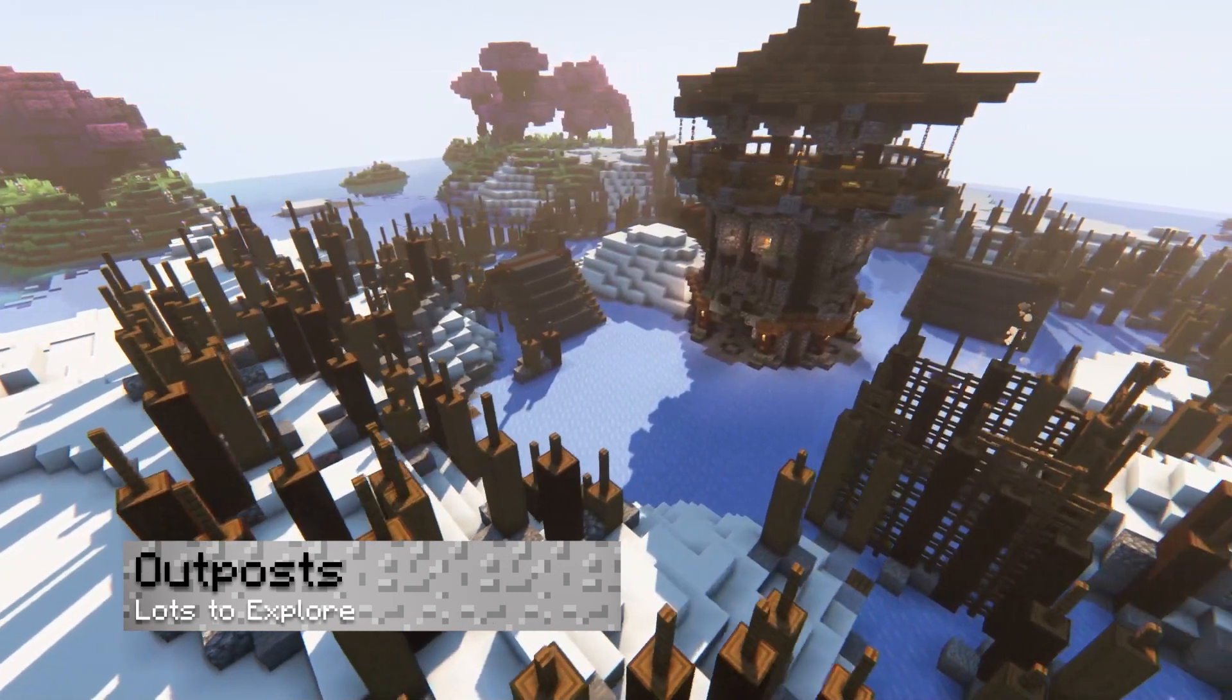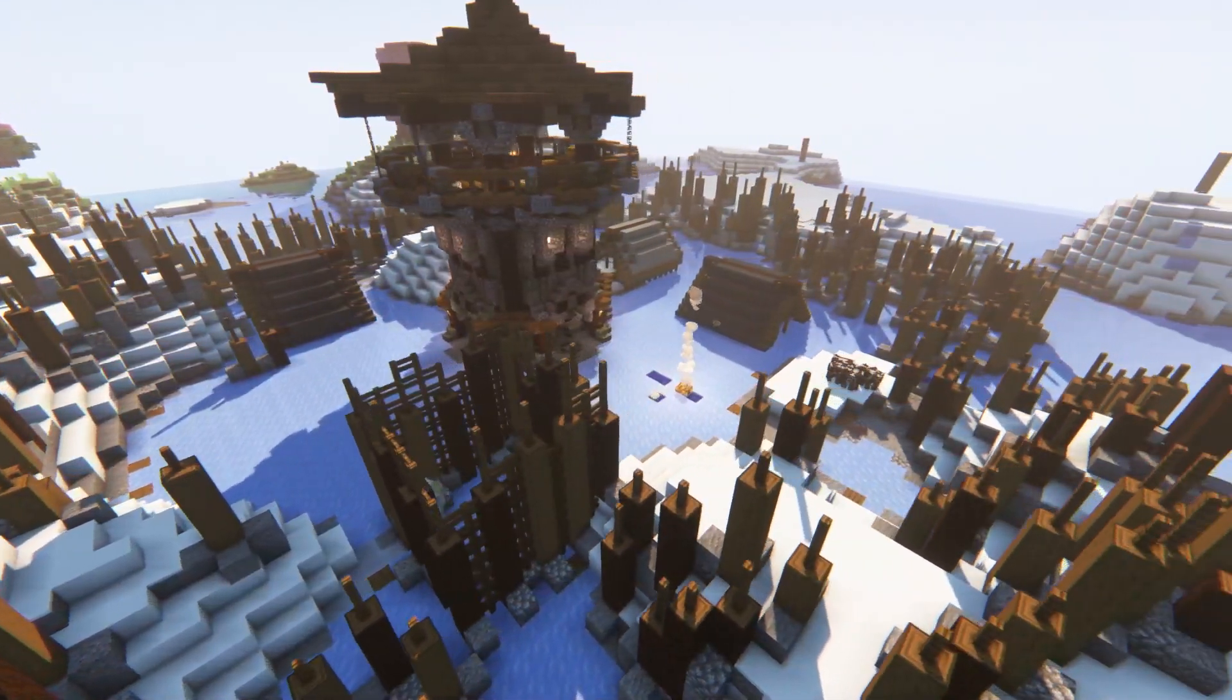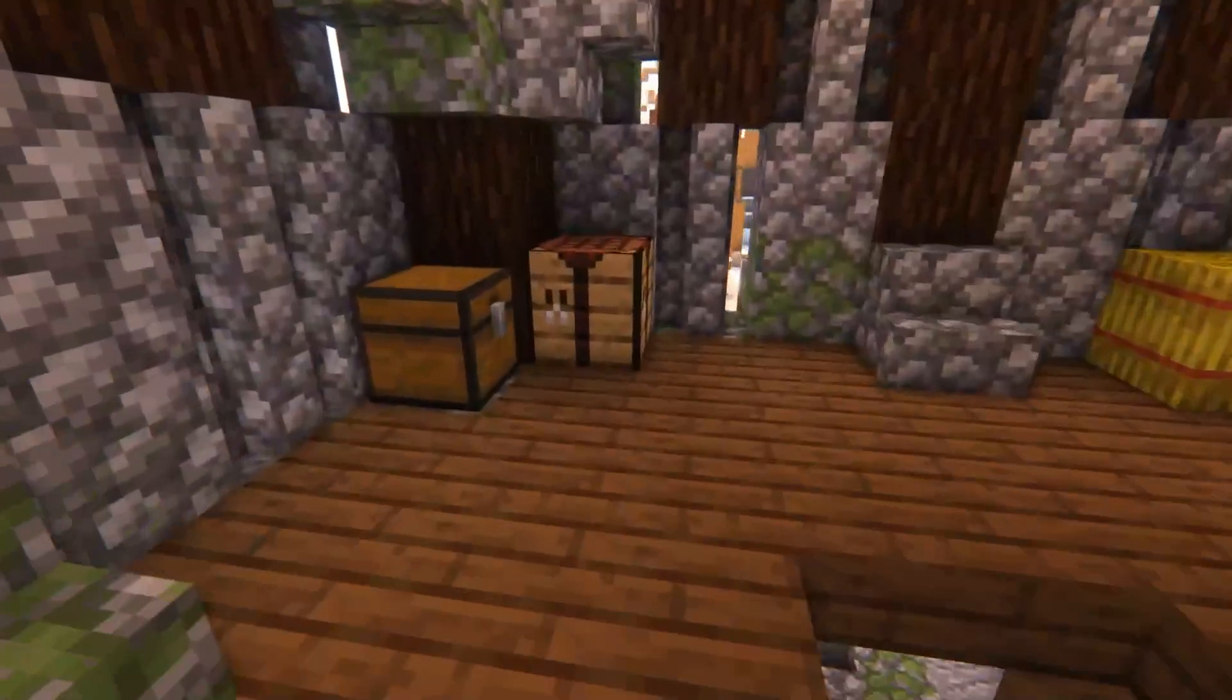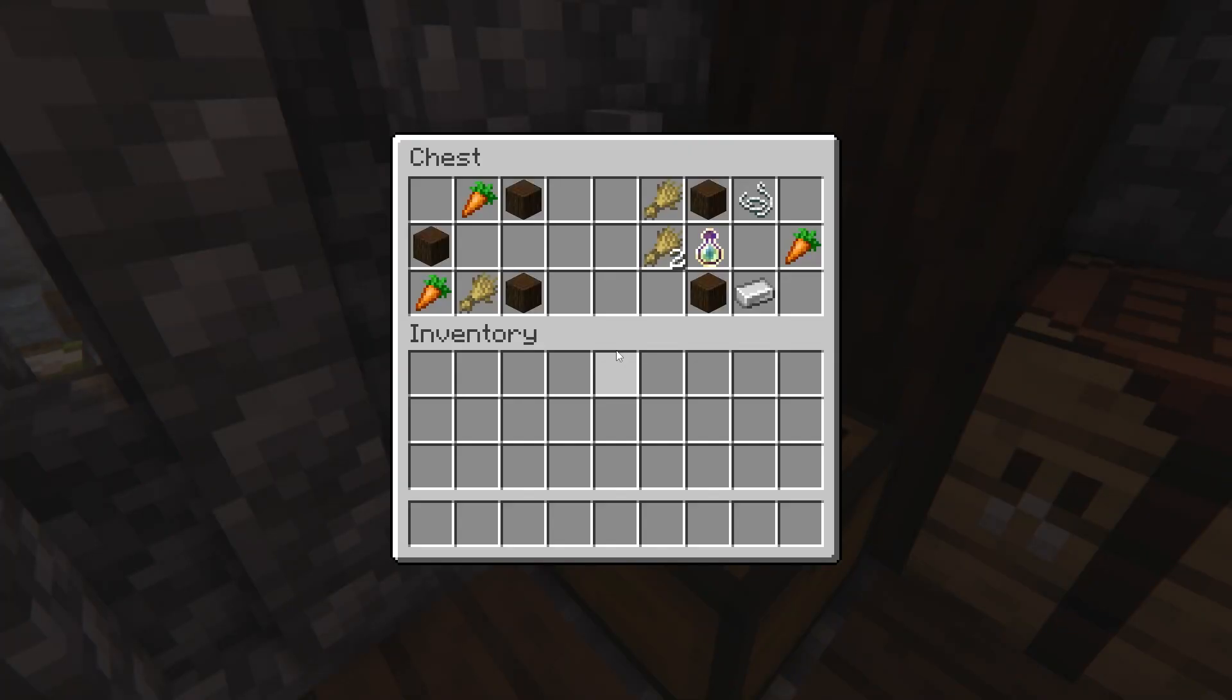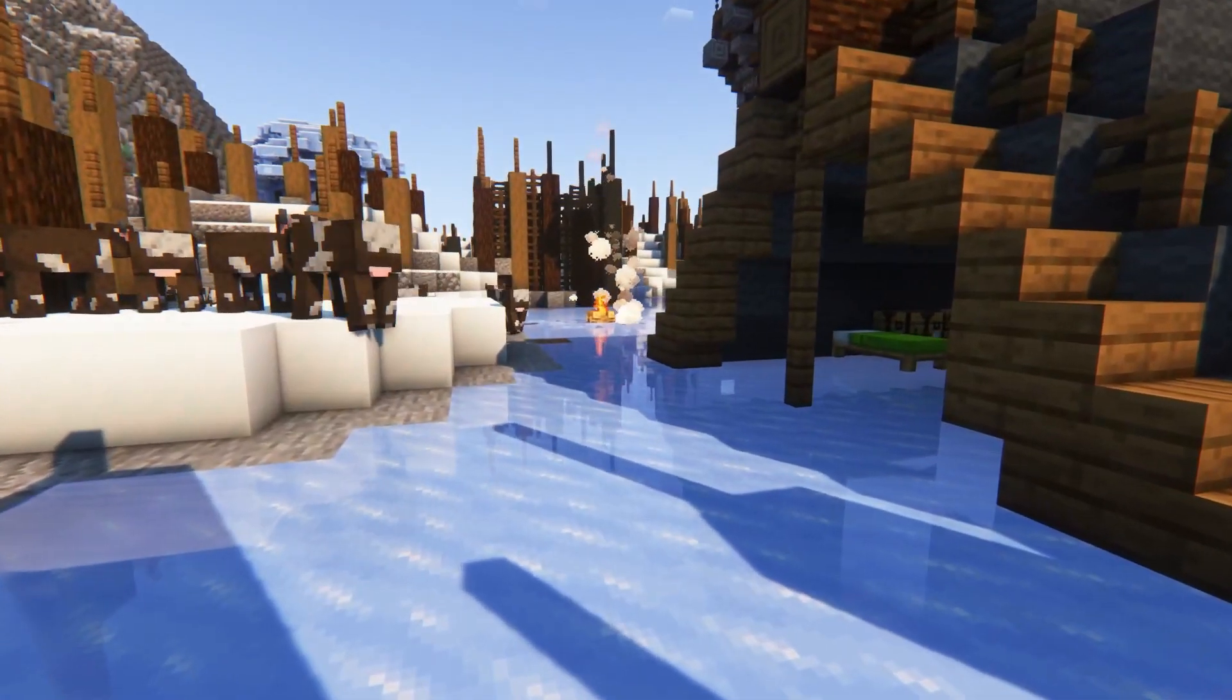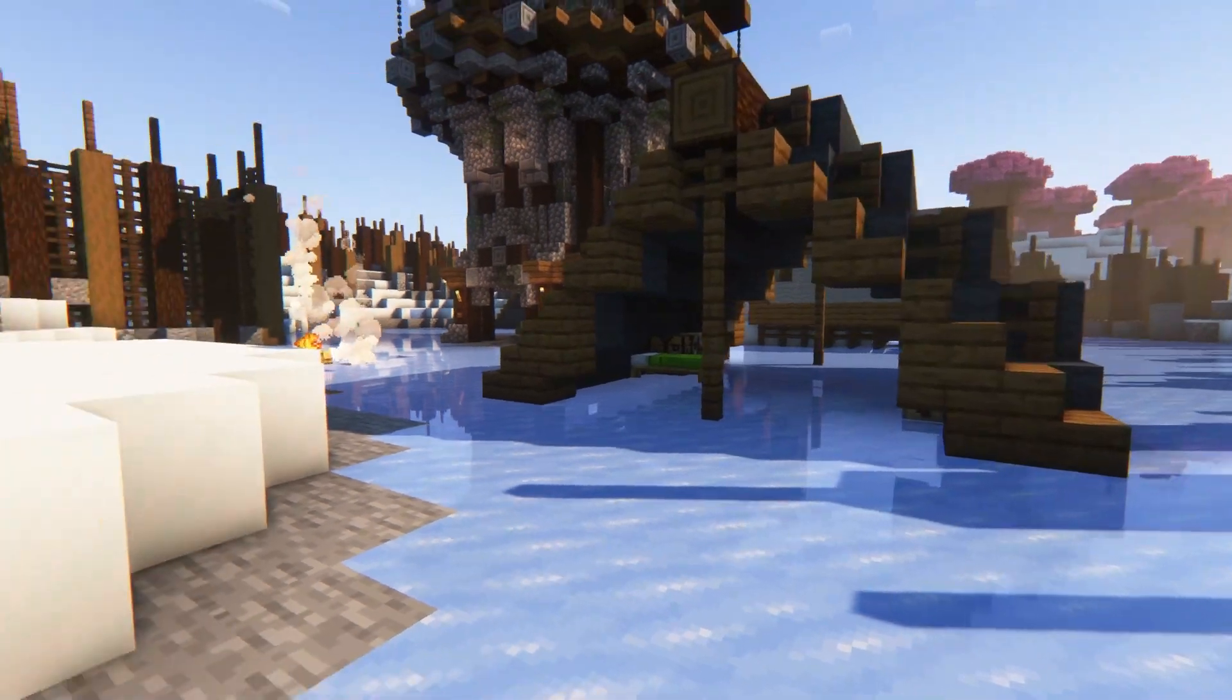Outposts are generally useless in Minecraft for most players, but now they're an exciting place to visit. There are a ton of Illagers to slay, and chests and barrels to loot, offering players unique items. The surrounding environment is also changed, making it more of an outpost rather than just a random tower in the world.